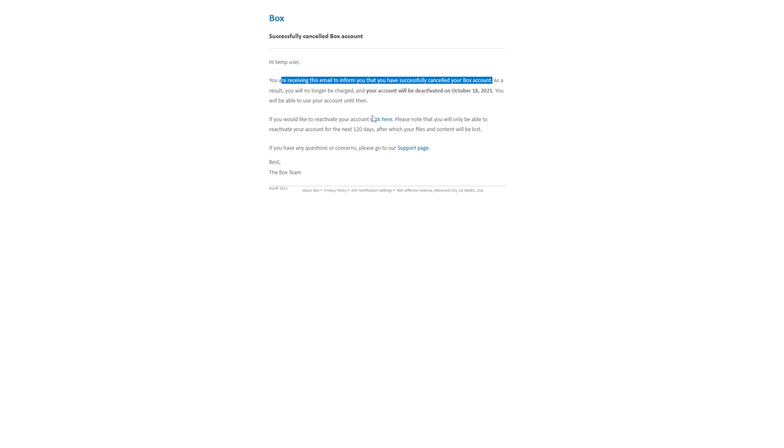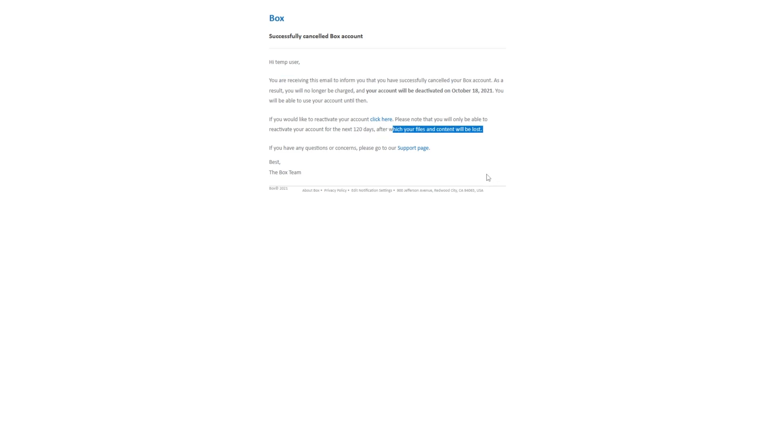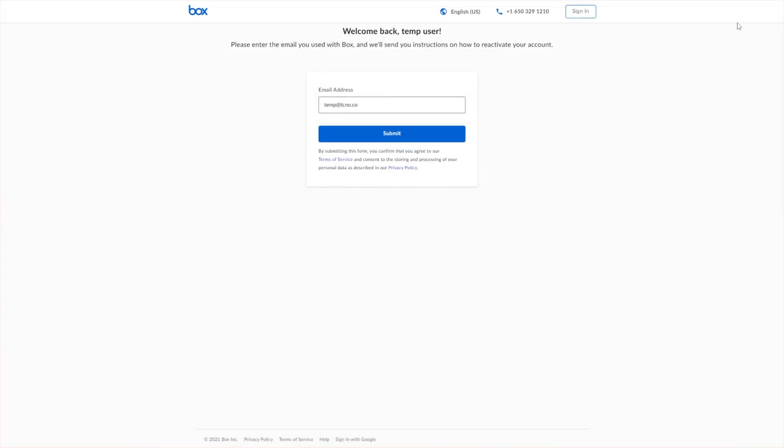If you'd like to reactivate your account, click here. Please note that you will only be able to reactivate your account for the next 120 days, after which your files and content will be lost. So it'll take some time to get there, but now your account is scheduled for deletion effectively.